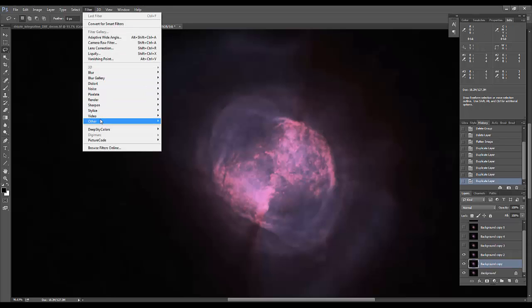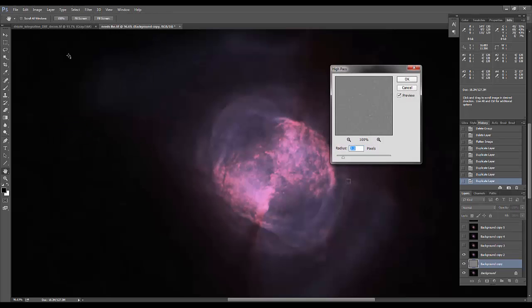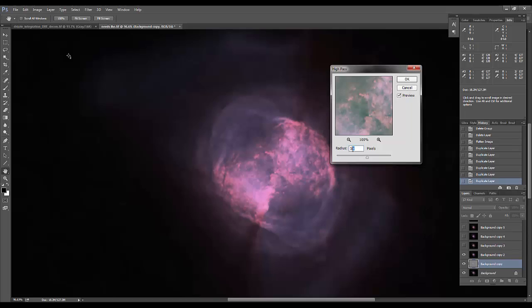So usually, depending on image scale, I apply these high-pass filters at different radiuses, and I start with somewhere around 50 pixels. And if you zoom out just a little bit, you can see that should grab the large-scale structures.